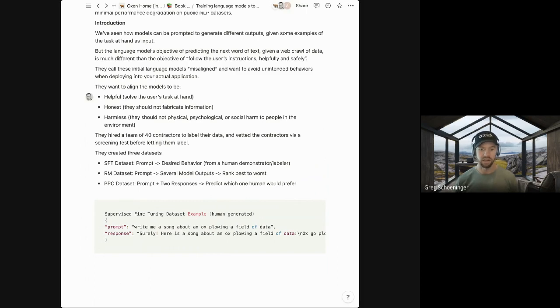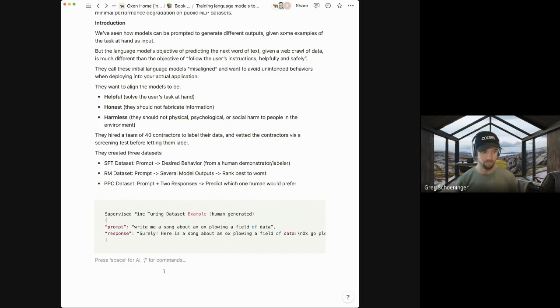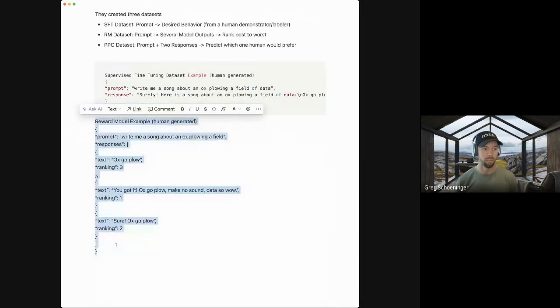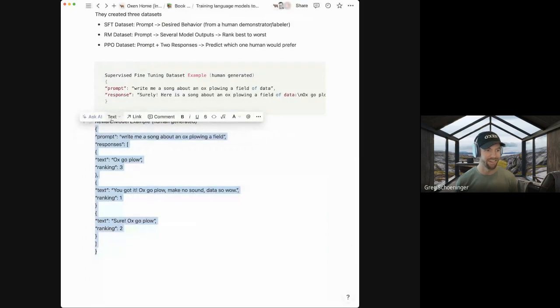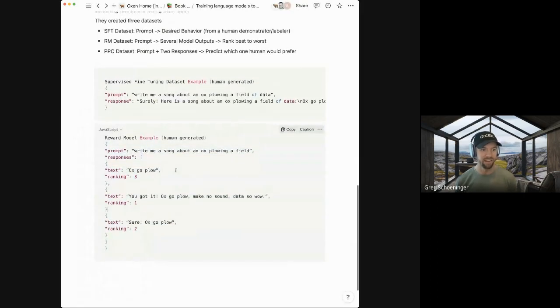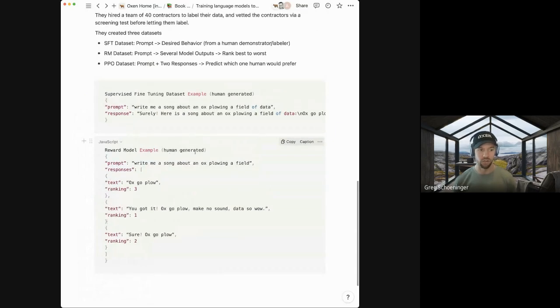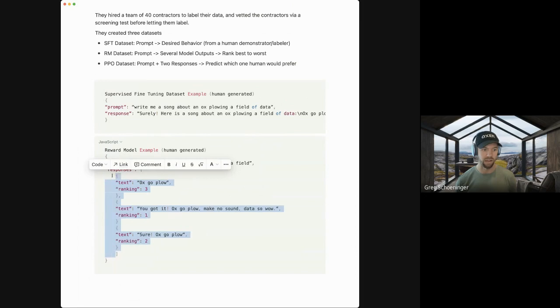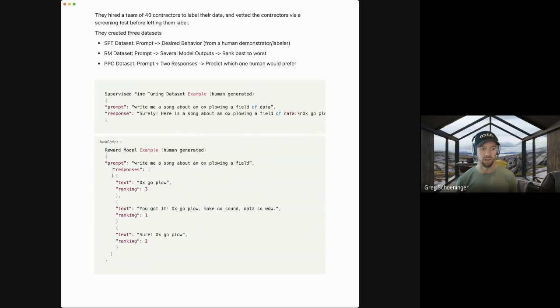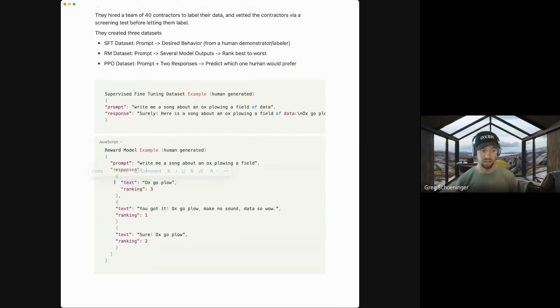And so these 40 contractors that they hired, they had them look through prompts that were submitted to the OpenAI playground, back when GPT-3 was first released, and they were just having people kick the tires. And they had these contractors read a prompt and type out what they wanted the response to be manually. So this is a very resource intensive process just to collect this structured fine tuning data set. Pretty expensive too, if you think about paying 40 people to collect that data. The second data set that they collect is a reward model data set.